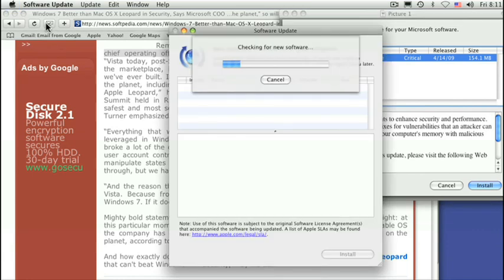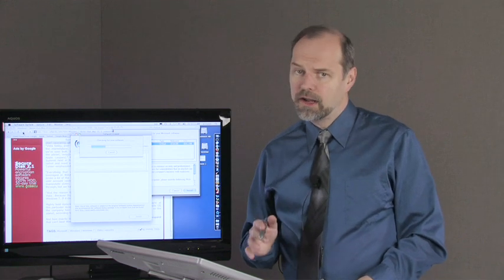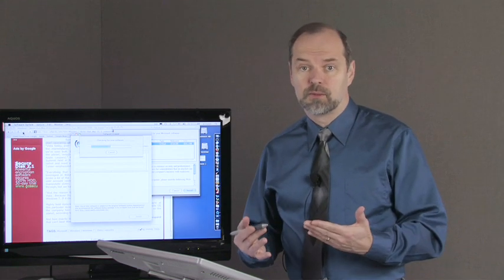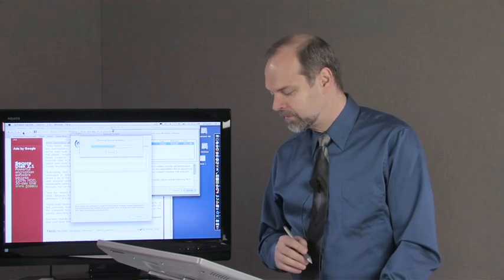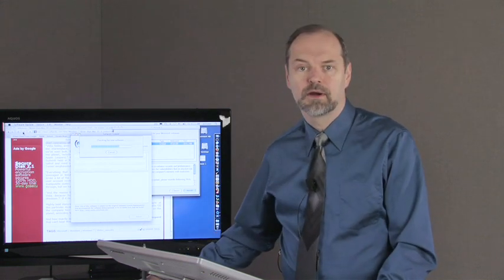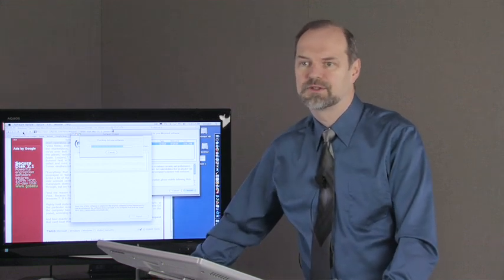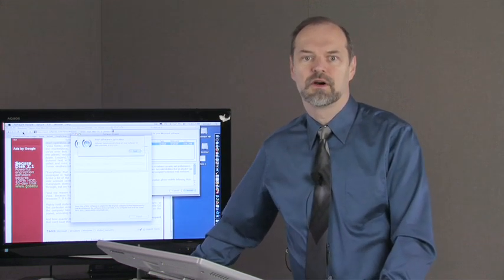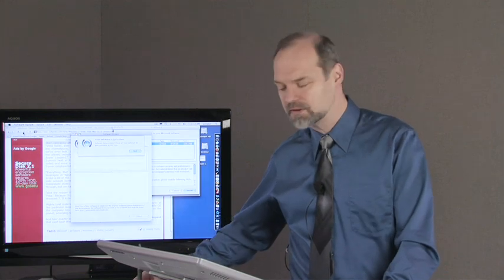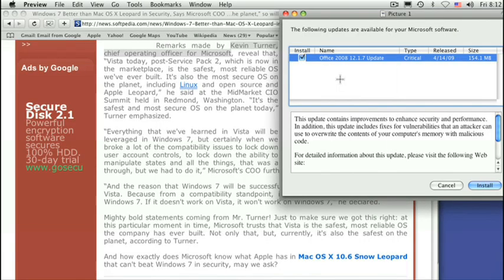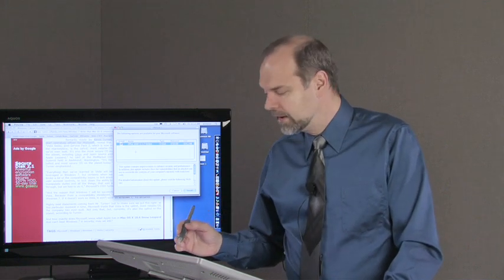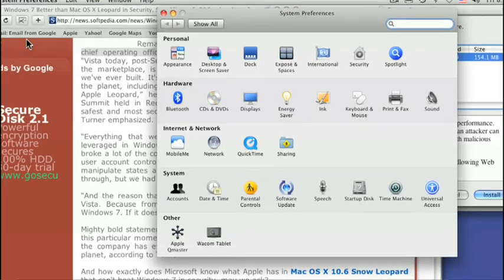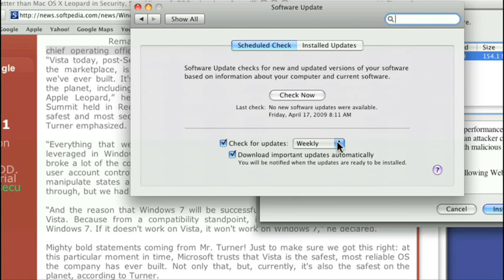There are regular updates that you can do to software update on Mac. And Windows has automatic updates too. I recommend that you turn those on. Some people don't, and they're the ones that are more likely to have a security problem. It says my software is up to date, and I'll click quit on that. But that's how you can check to make sure that your software is up to date. And in this control panel, under system preferences, software updates right here. And then you can say check weekly, or you can have check daily or monthly. Weekly is usually fine.